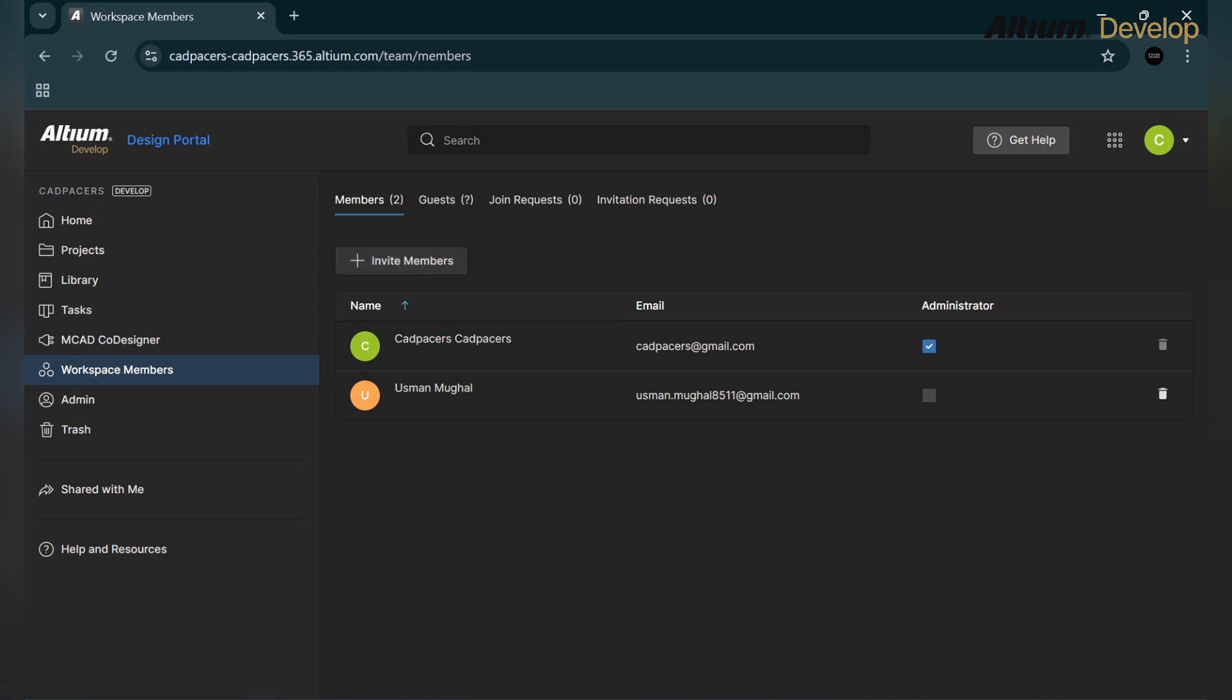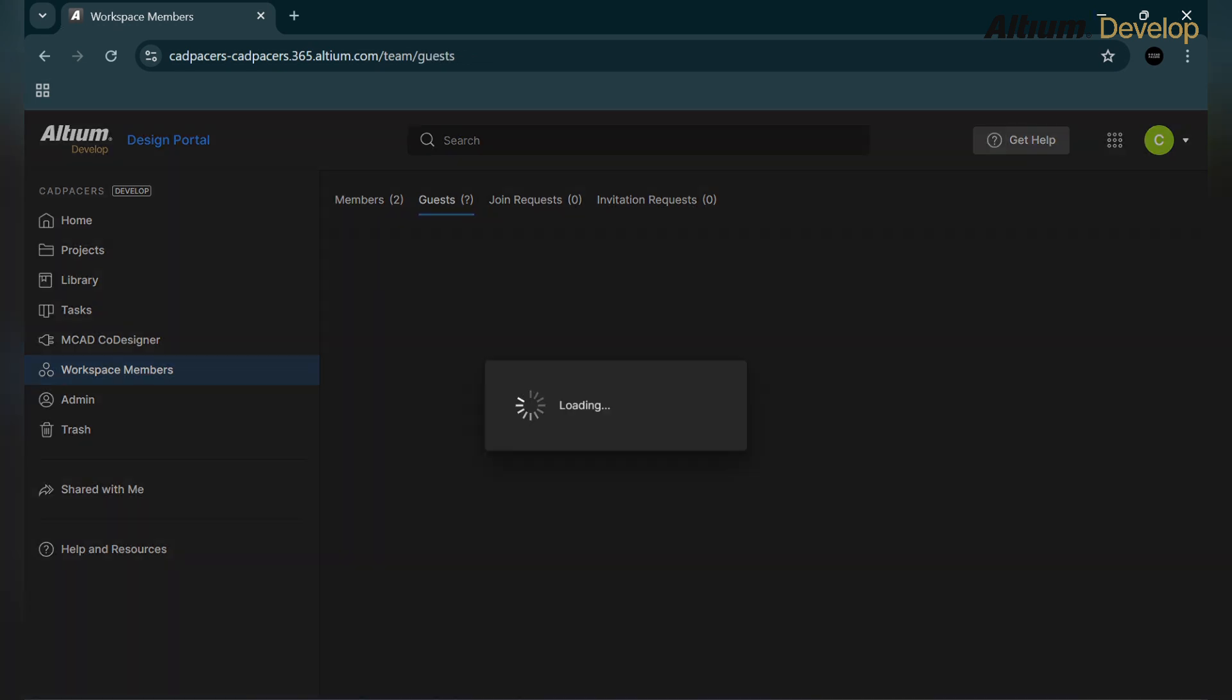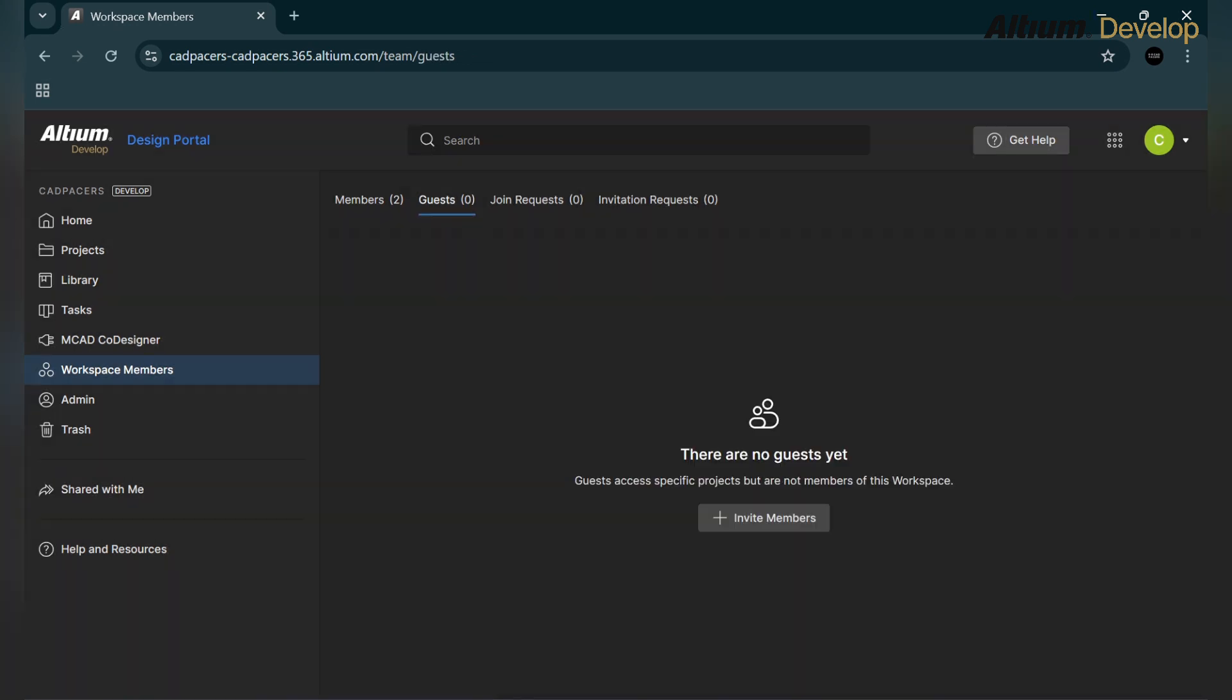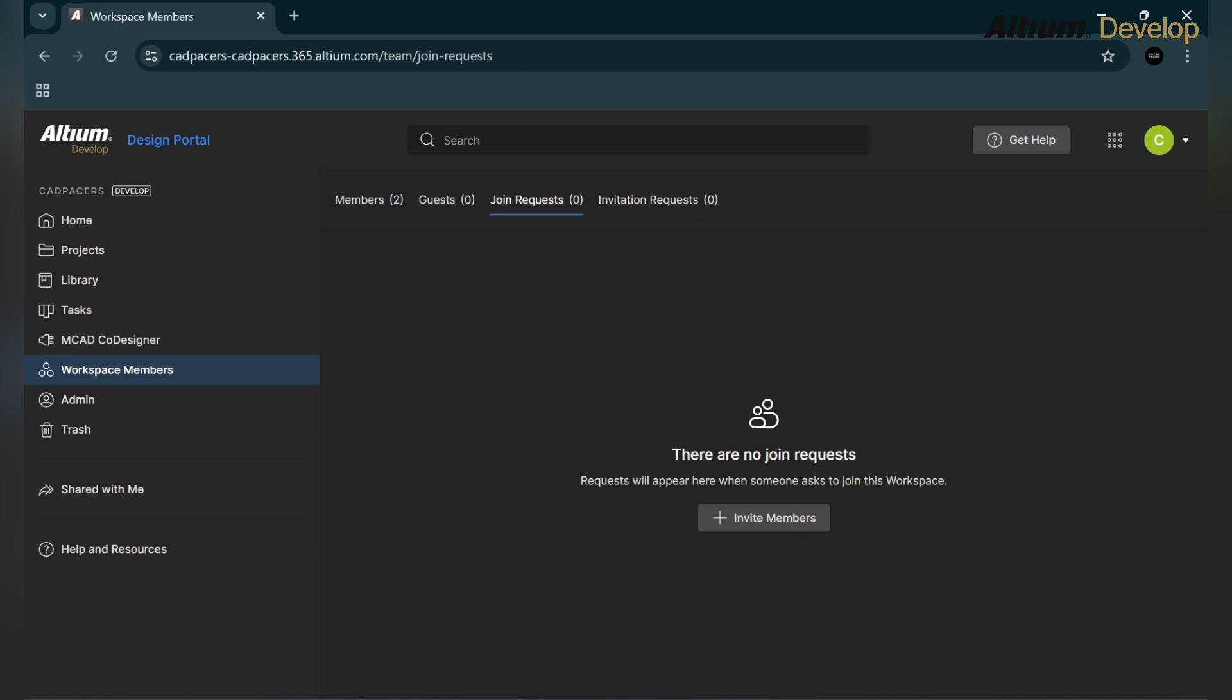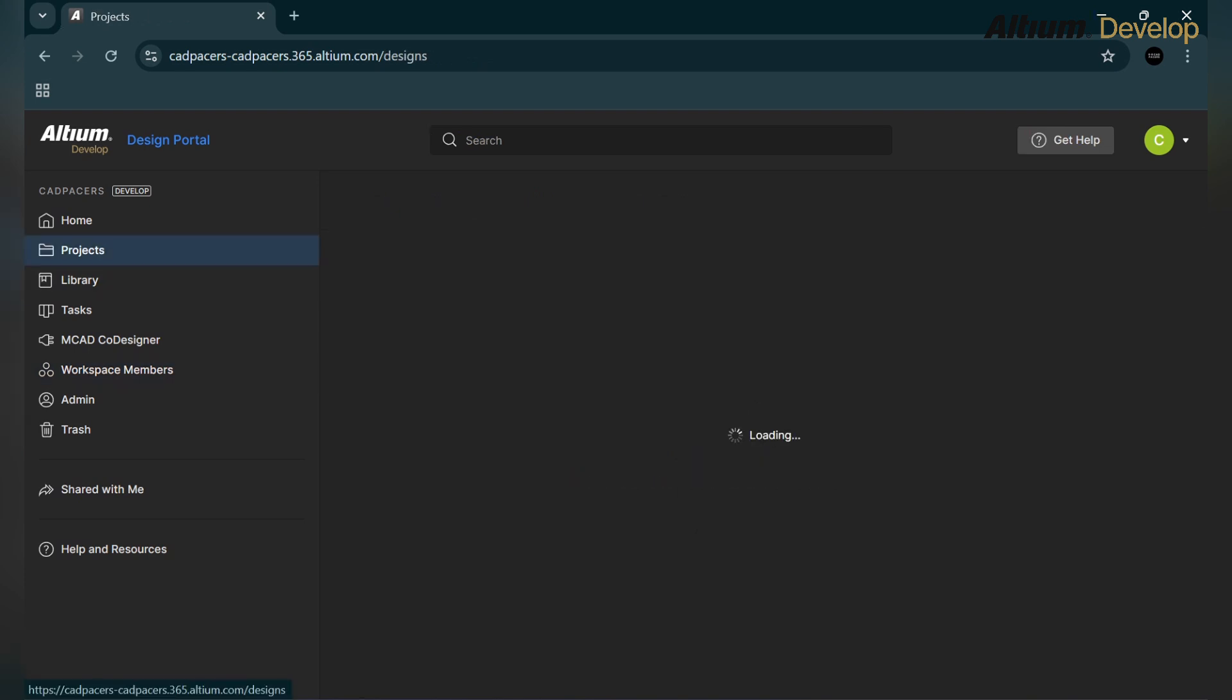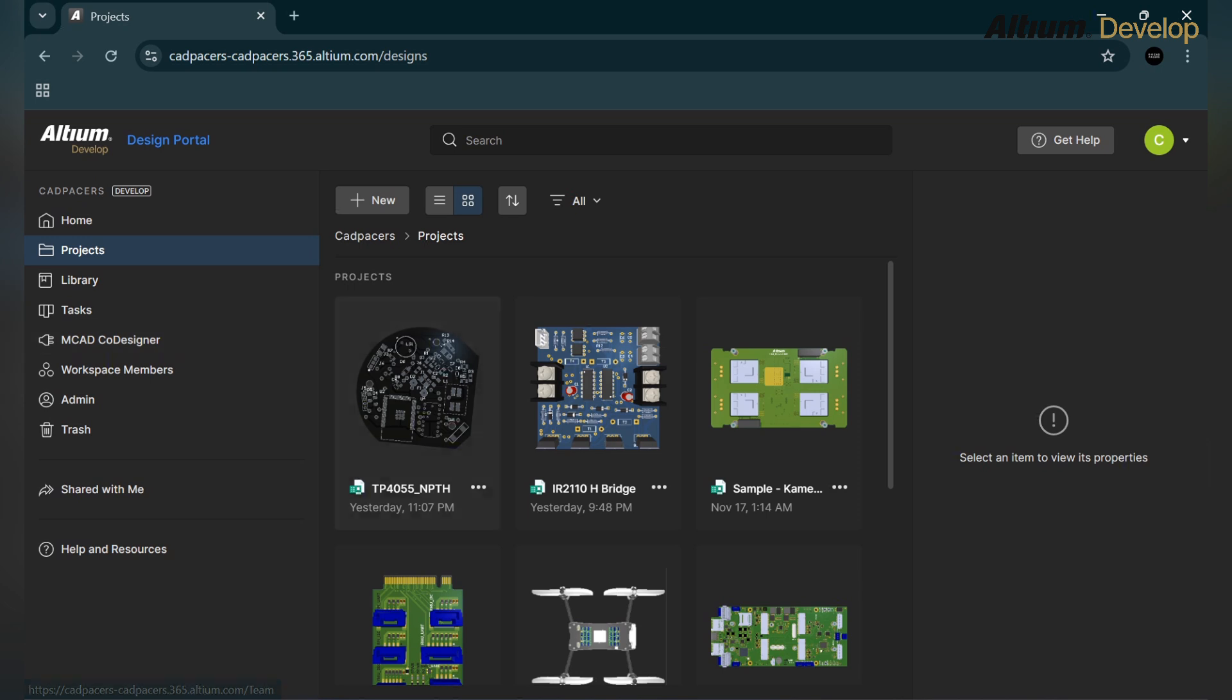Here you can see who are the workspace members and who is the administrator. The first one is an administrator and the second one is the invited person in the guest option. Here are invitation requests and join requests and also the guests. All are mentioned zero, so there is no guest, no join request, and invitation request, just two members in our workspace.